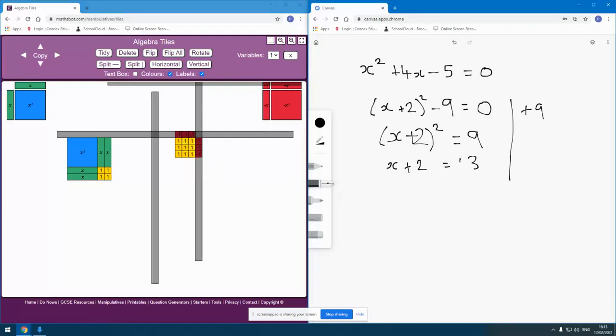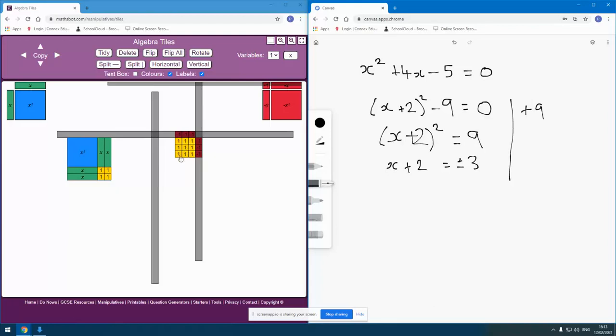So actually, this could be positive 3 or it could be negative 3, and either one of those would make that 9 square. And that means either one of those, either making my x length positive 3 or making my x length negative 3, would result in this square.